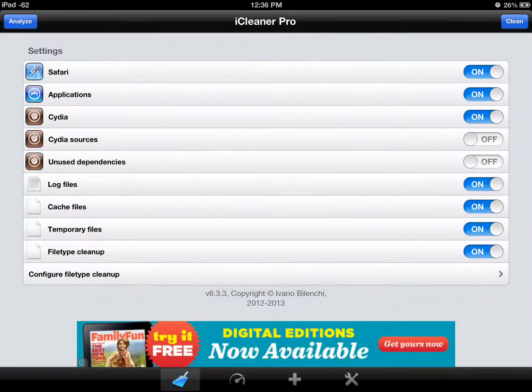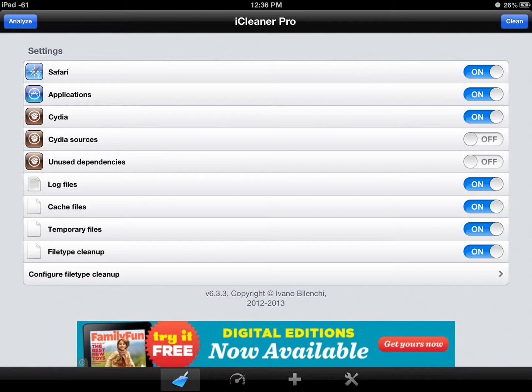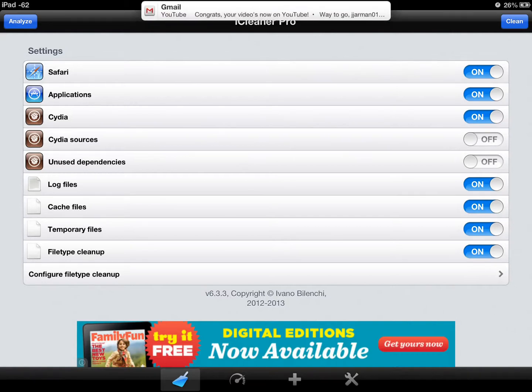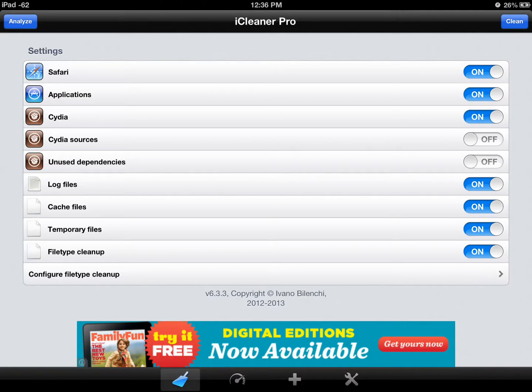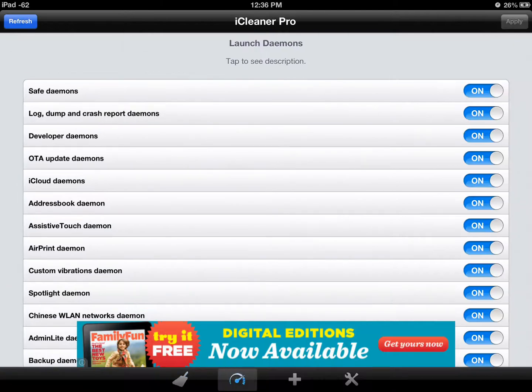But then you can go back, and up here in the top corner, you can hit CLEAN. It will clean your Safari history, all the excess stuff from your applications, your Cydia things that's not needed, extra Cydia sources, and so on.